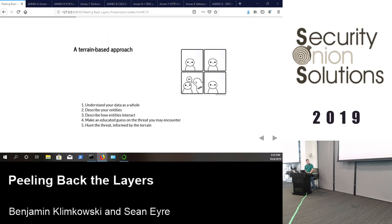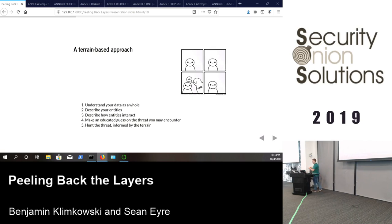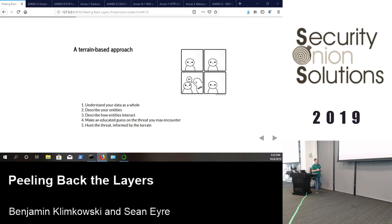The terrain-based approach: instead of walking through each kill chain phase like many hunt methodologies, start with understanding the data as a whole, then describe what entities are present, how those entities interact, and finally move from terrain-focused to understanding threats and prioritizing your hunt. Analogously: to hunt deer, first thoroughly understand the woods, then understand all the creatures and how they interact, then go after your target.